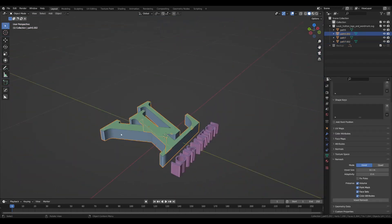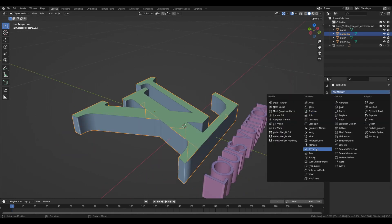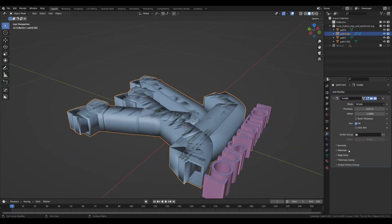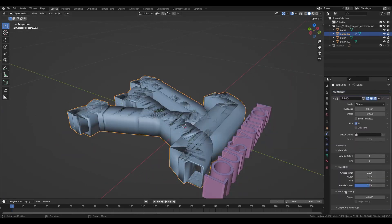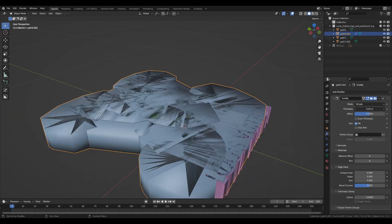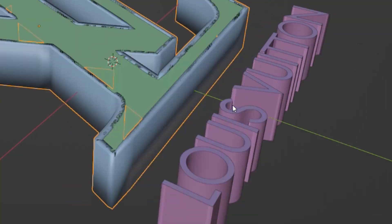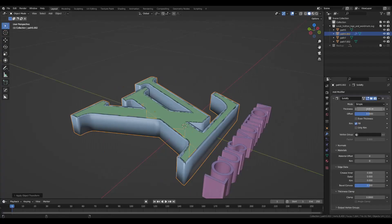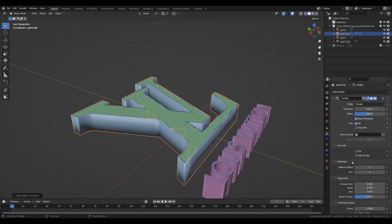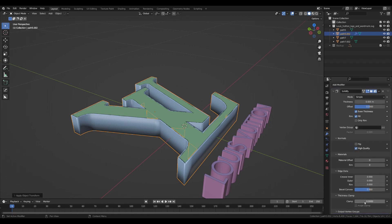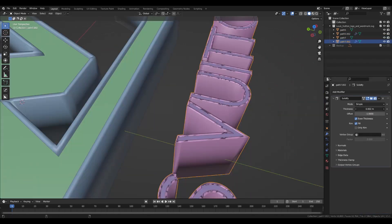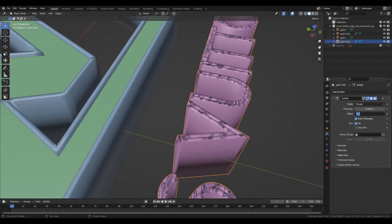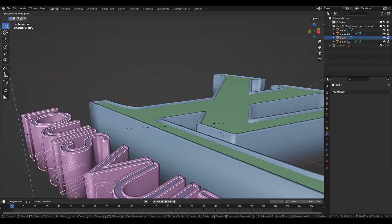Since we divided the logo already, let's add thickness to the side part with the Solidify modifier. If the scaling goes crazy, just apply the scale with Ctrl+A. This will change the object's underlying transformation data to match its current visible size and proportions. Also check Even Thickness for better quality — it is better for sharp corners, which is our case. Do the same for the text and also scale the top faces down.